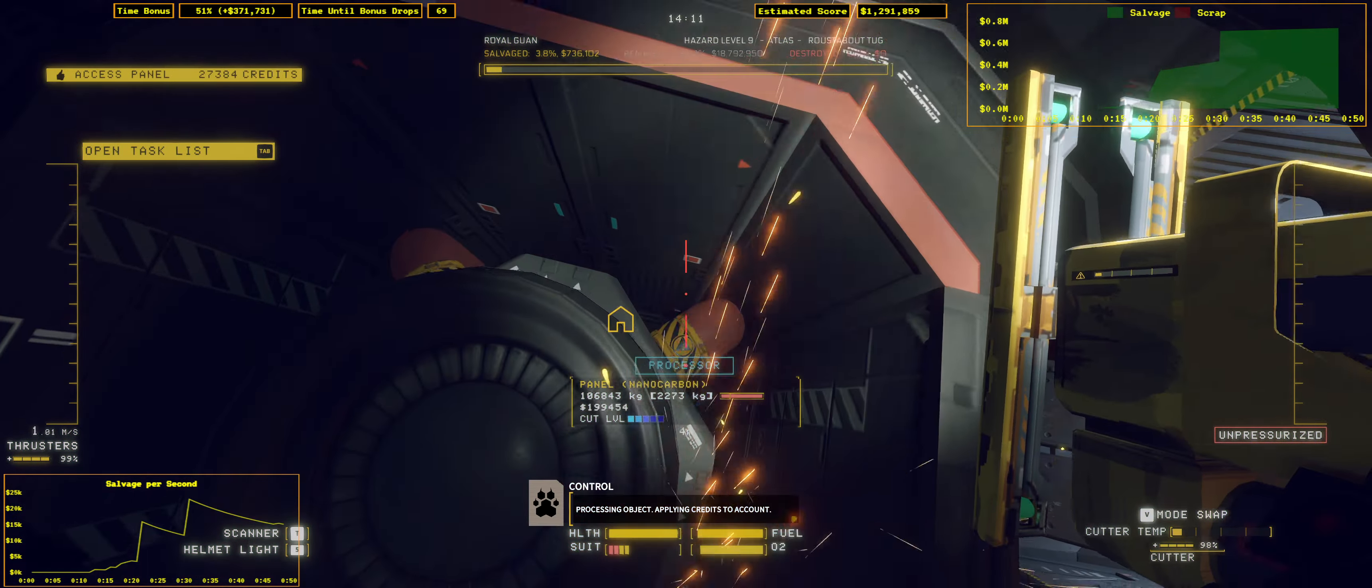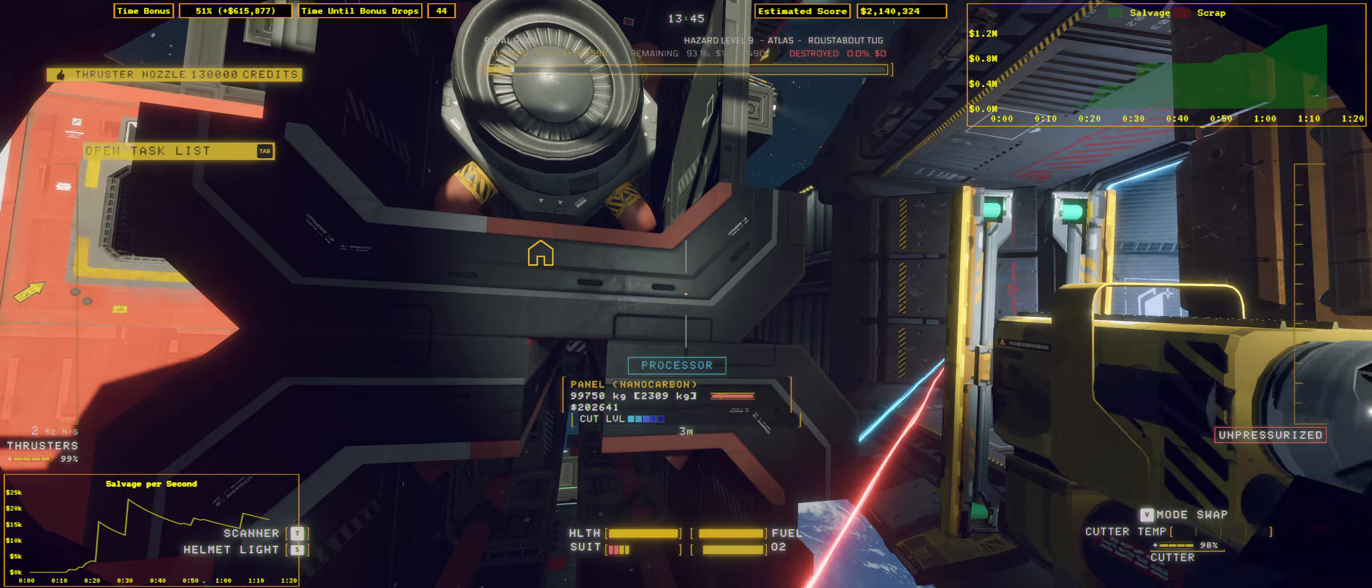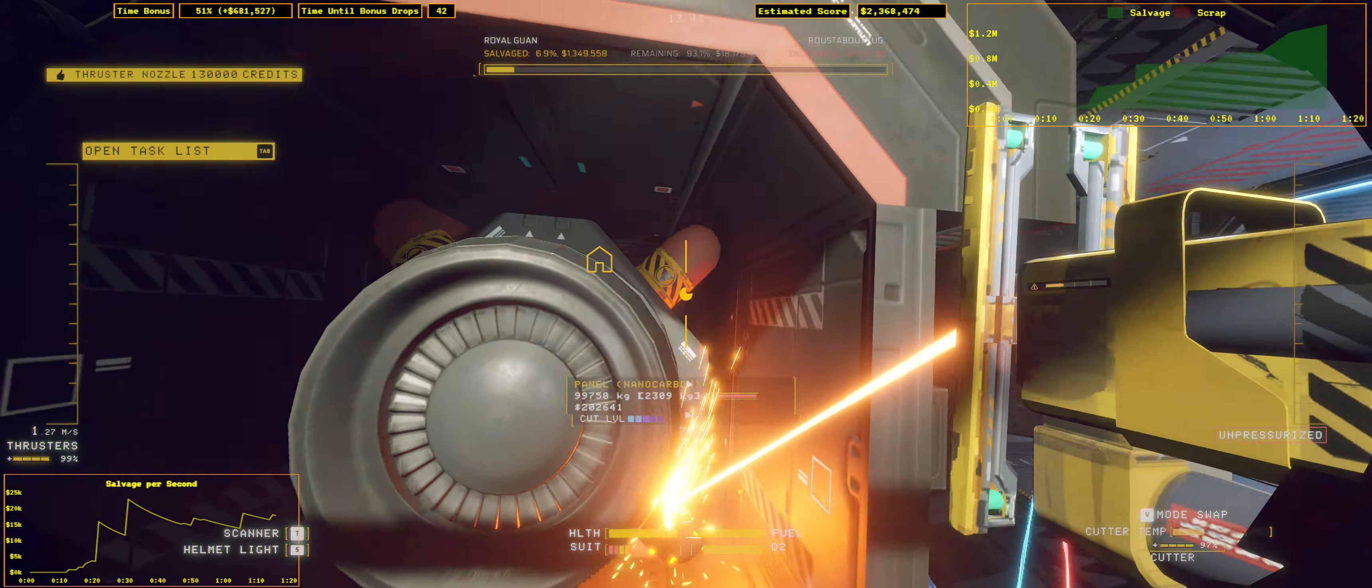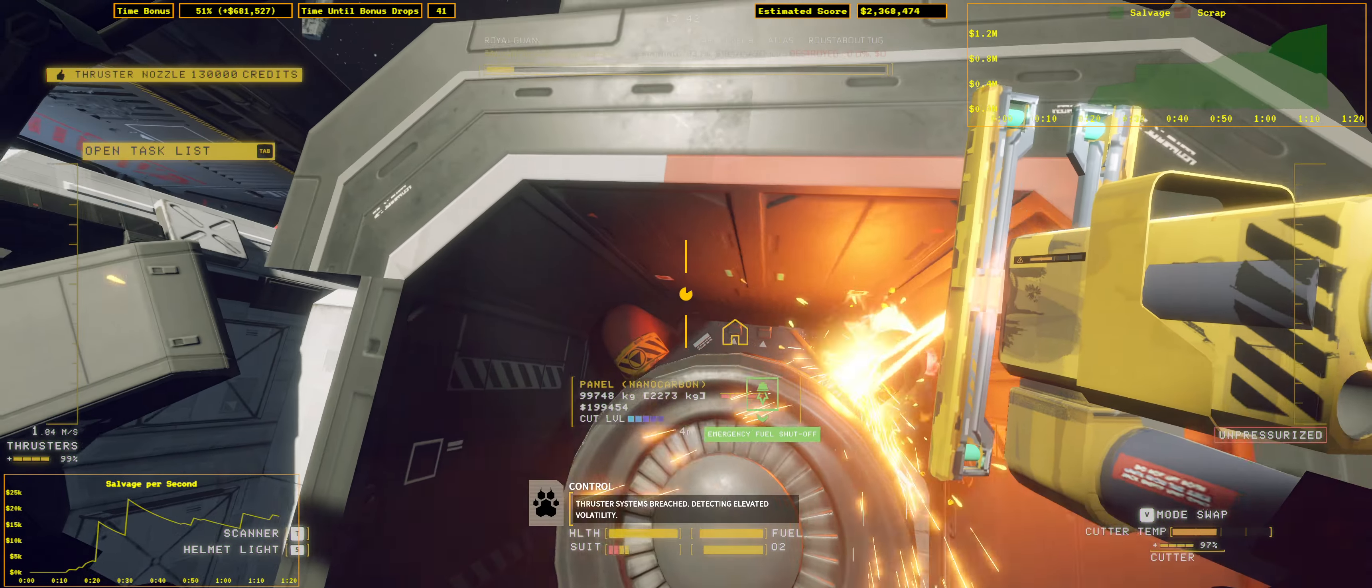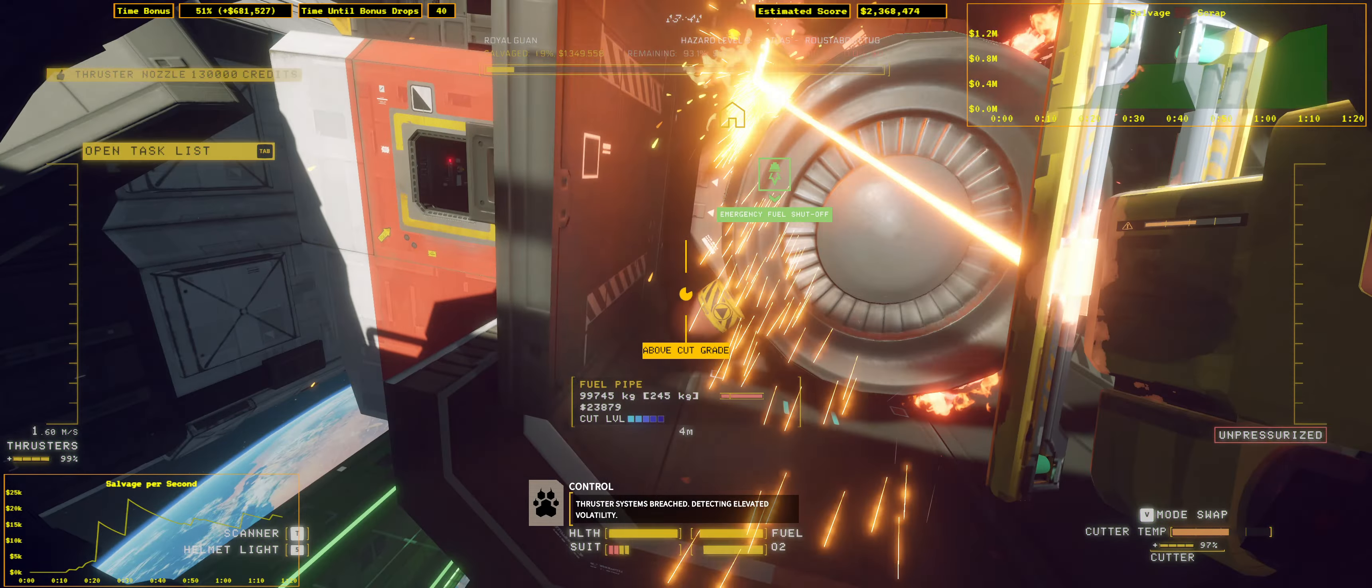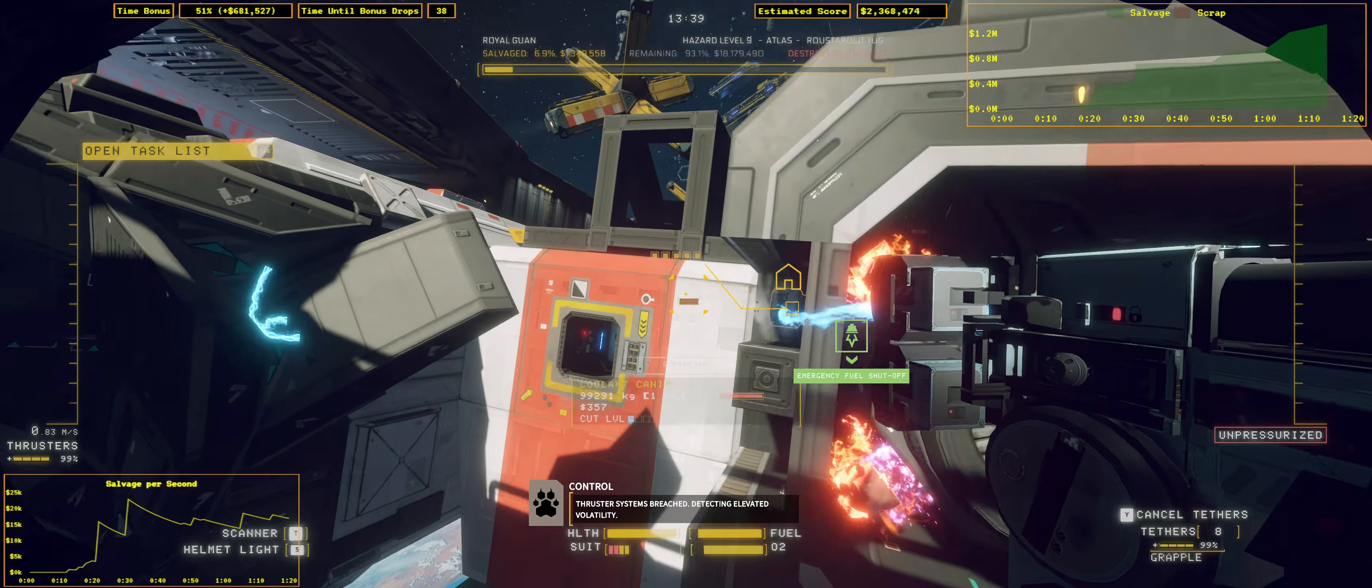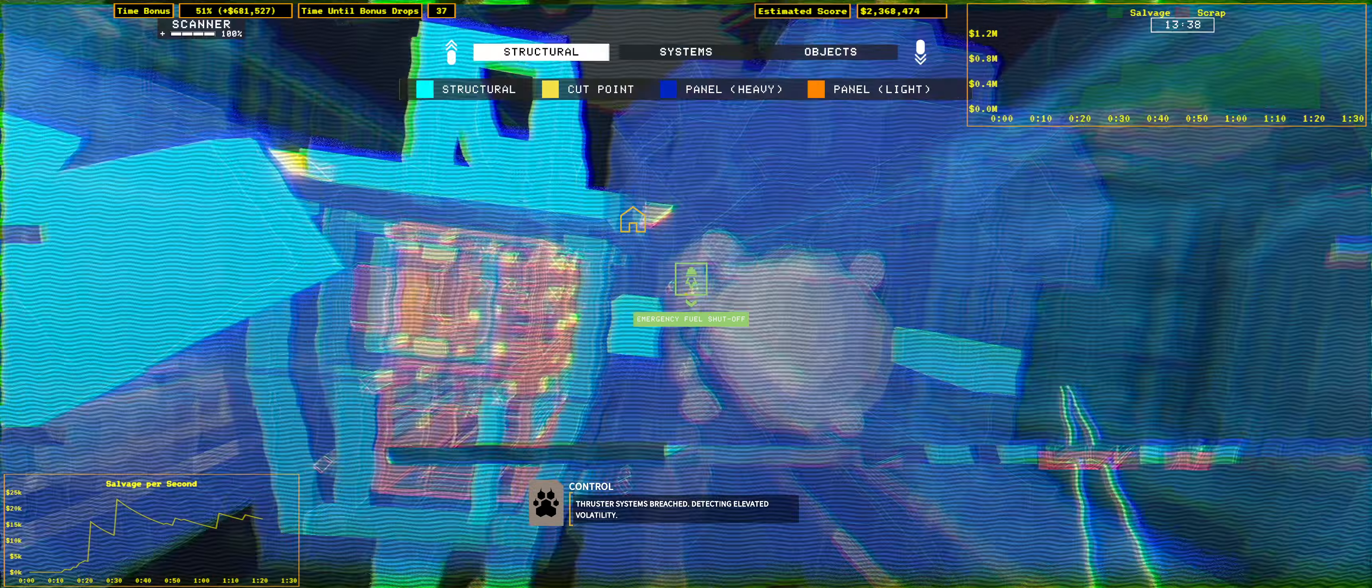Salvage accepted. Credit applied. Pressure systems breaking. Detecting elevated volatility.